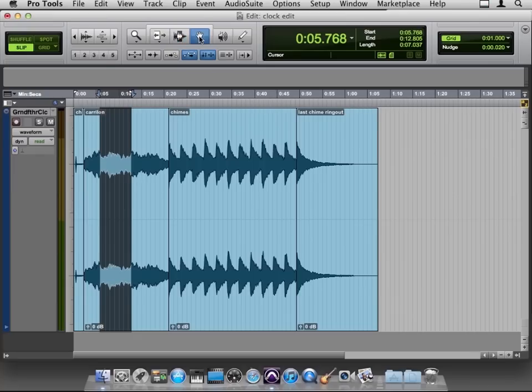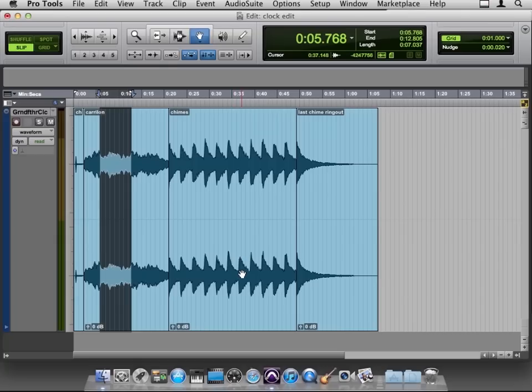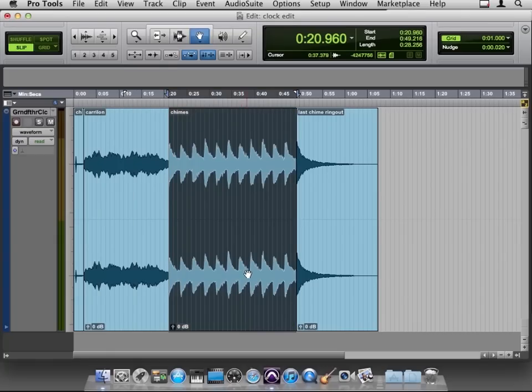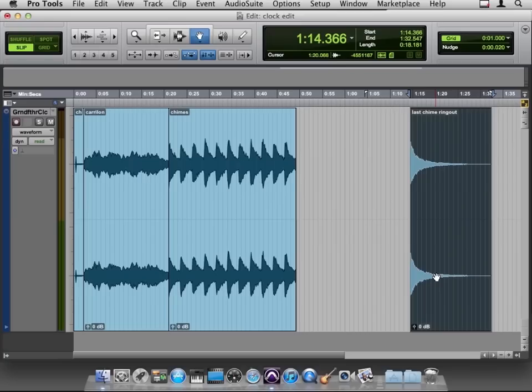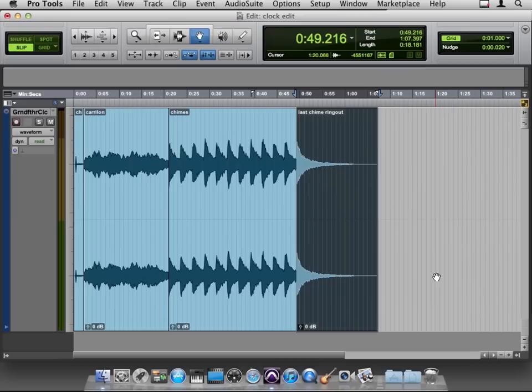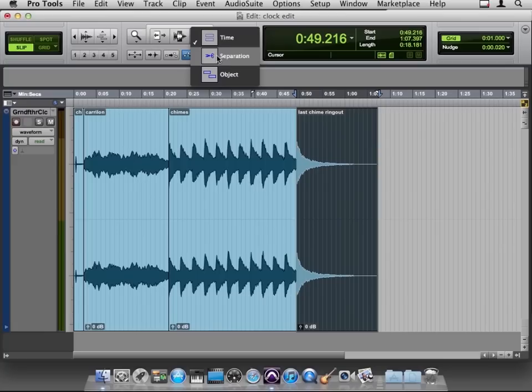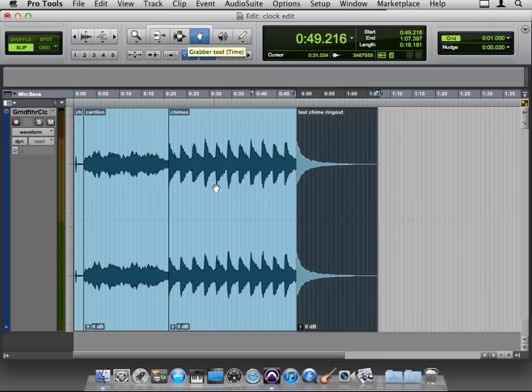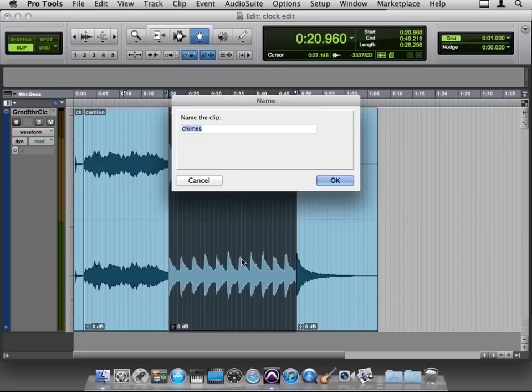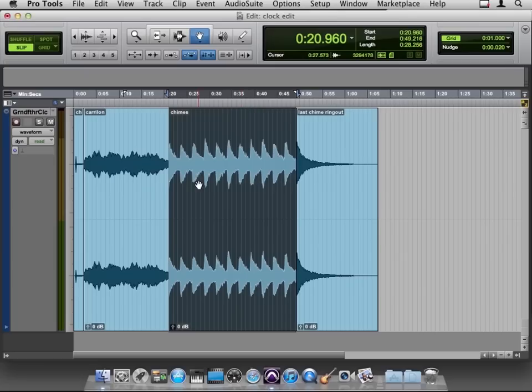Here's the grabber. And the grabber is the hand that we used earlier. And the grabber will let you grab things and move them like that. And I'm going to undo that, Command Z. It also has separation grabber and an object grabber that we'll take a look at later on. So it has a little arrow down there too. And in one of the preferences, we say, if the grabber is selected and I double click like that, I can name a clip. So we saw that in the last movie.